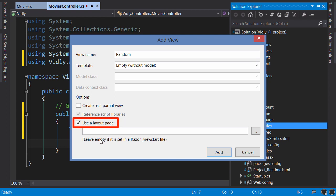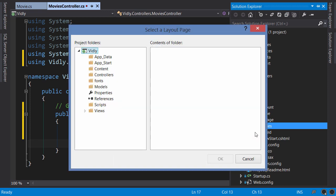Here we have a checkbox for selecting the layout for this view. A layout is like a template or a master page. We want all the views in our application to have the same look and feel, so let's select the layout.